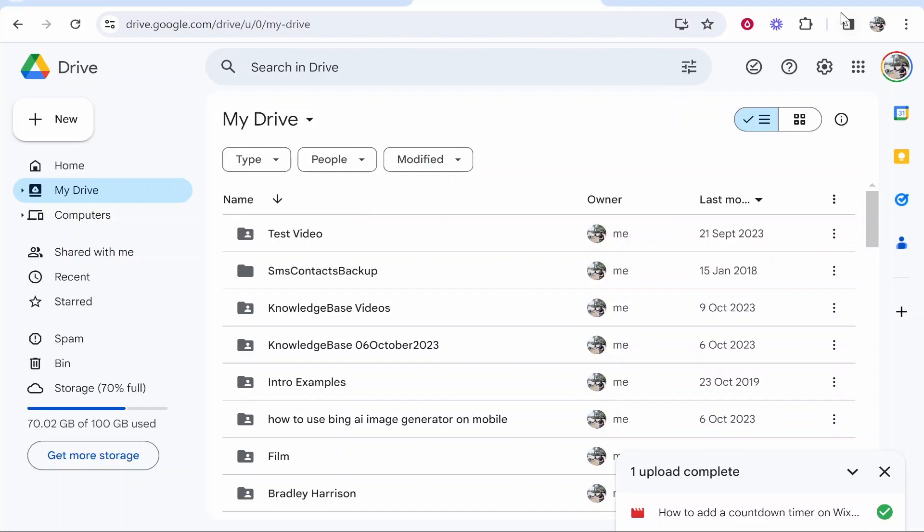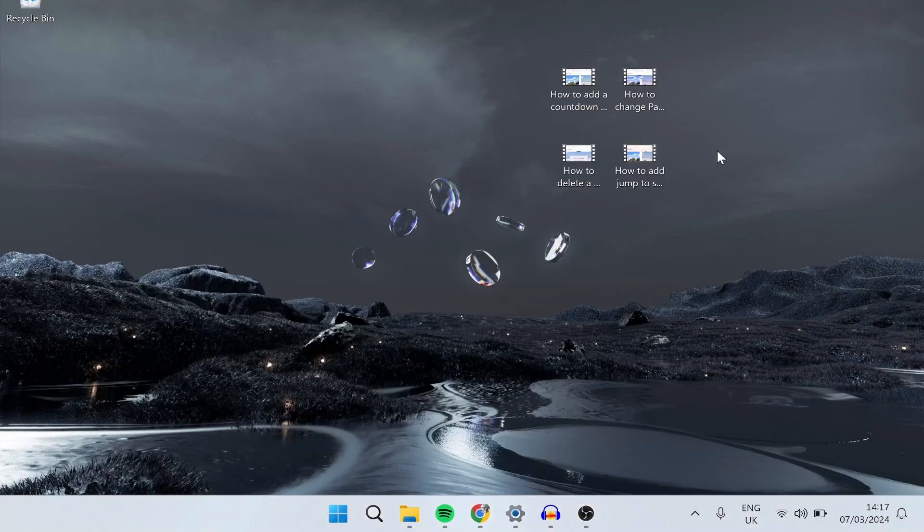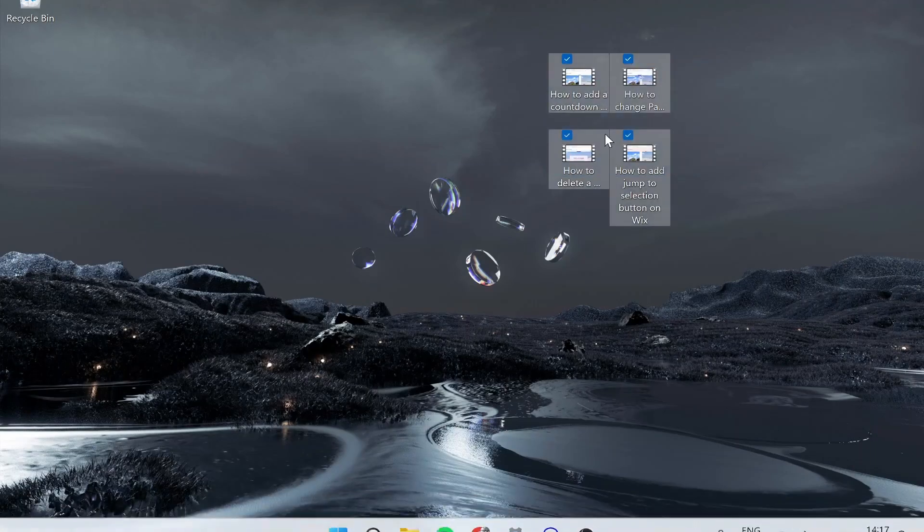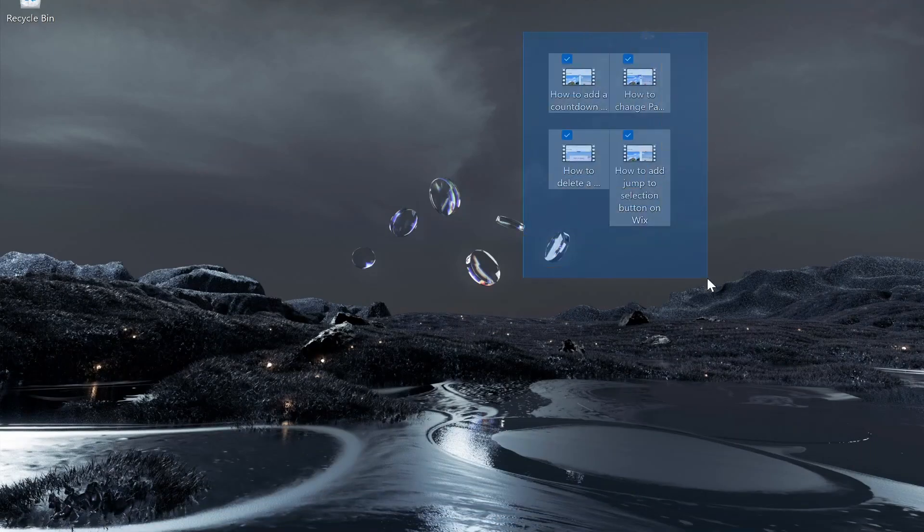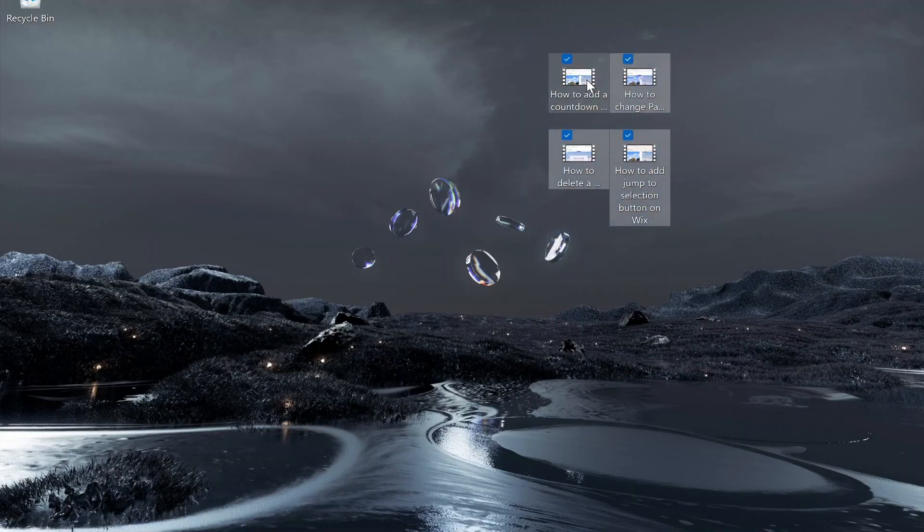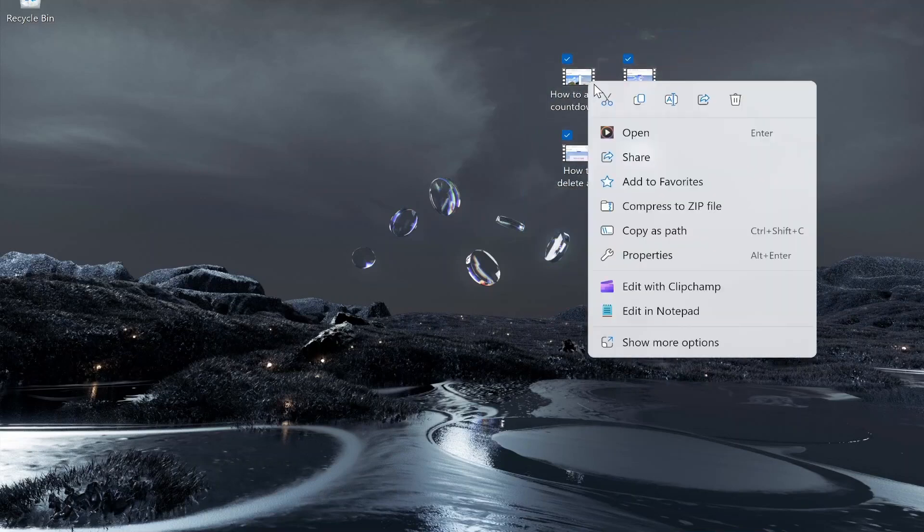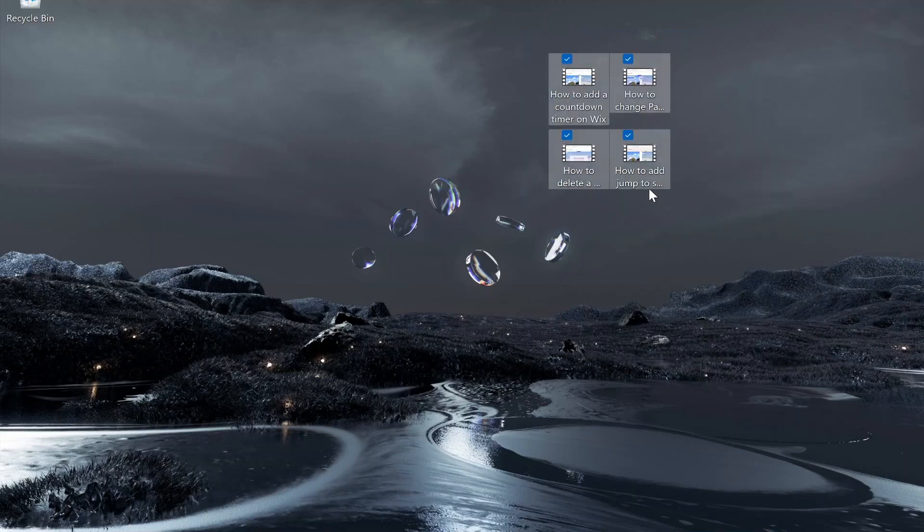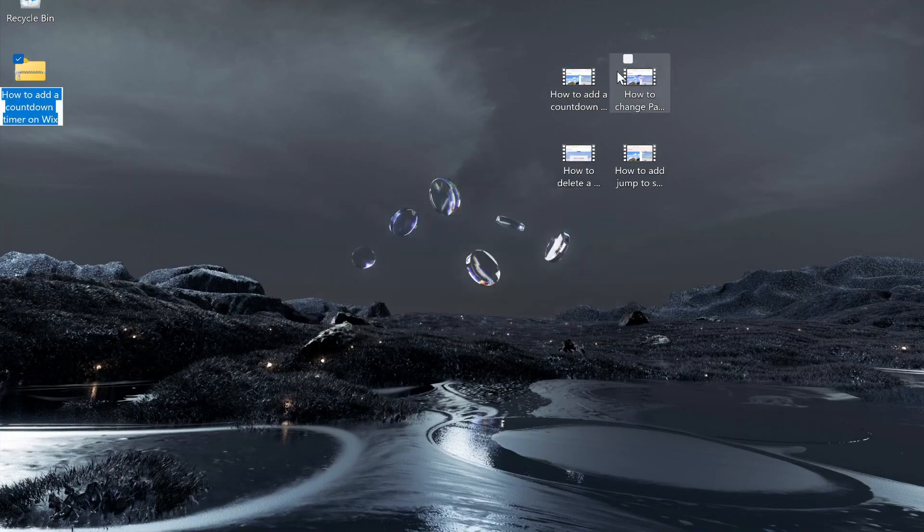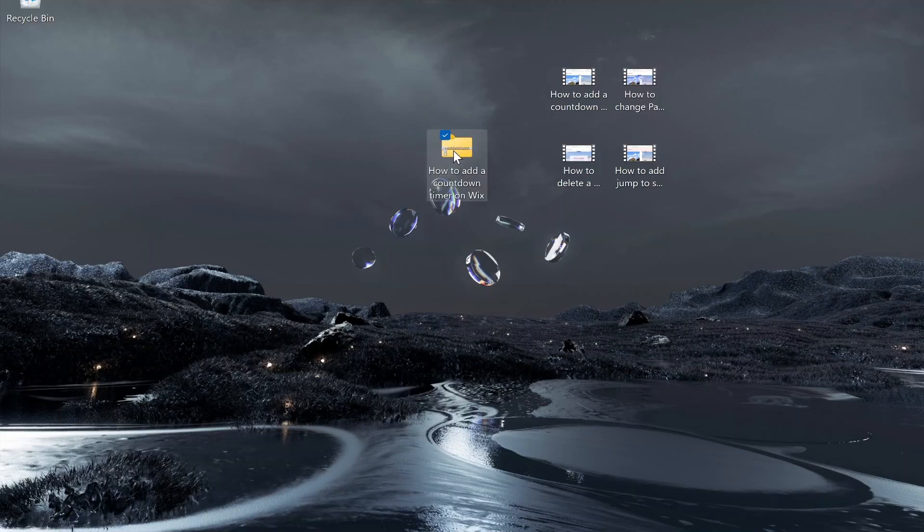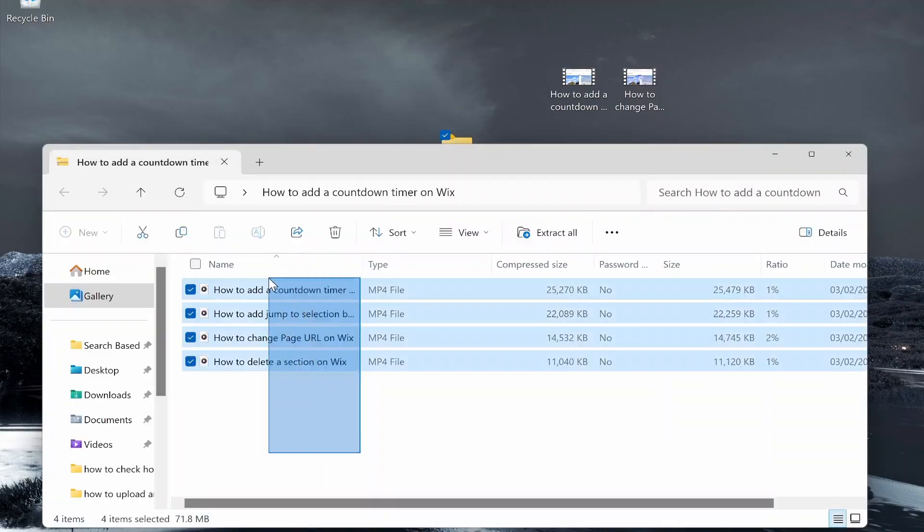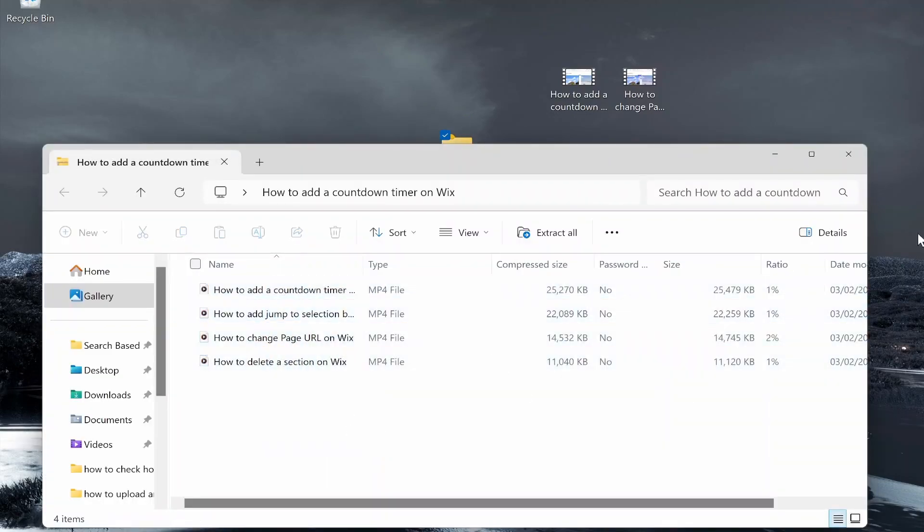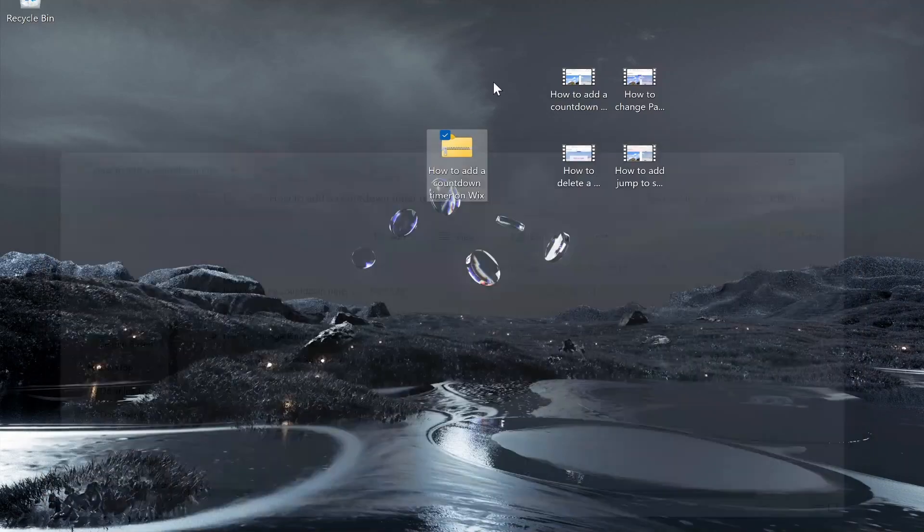If you want to upload multiple videos like I've got here—four different videos—select them all, right-click, and compress them to a zip file. Once compressed, all four videos should be in the zip file. If we open this zip file, you can see all four videos are here.